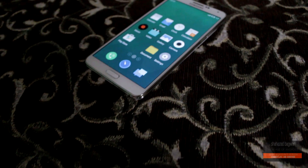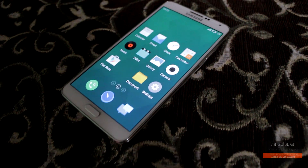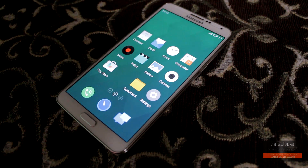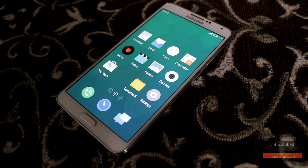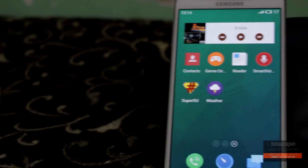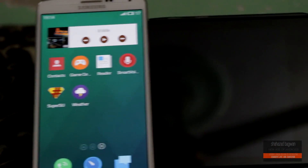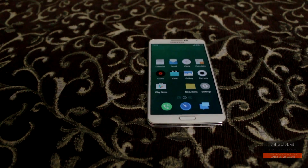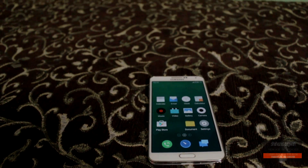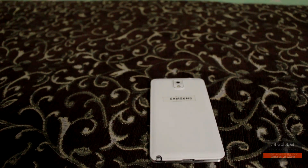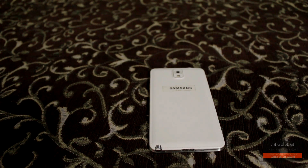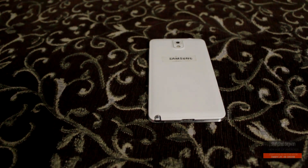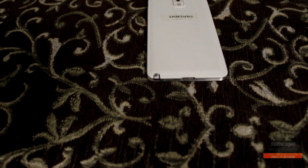Hey, what is up guys, Shahzad here. In this video I am going to show you how to install the Flim OS ROM on your Galaxy Note 3 N9005. You may not have heard about this, but basically Flim OS comes from a Chinese manufacturer called Meizu. From what I have heard and seen, this OS is really smooth, so I am really excited to try it out.